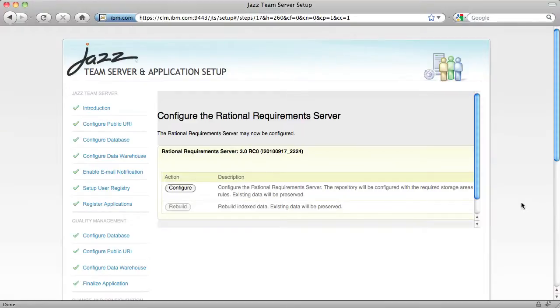Requirements Management has a single step. Just click the Configure button and wait for the success message.